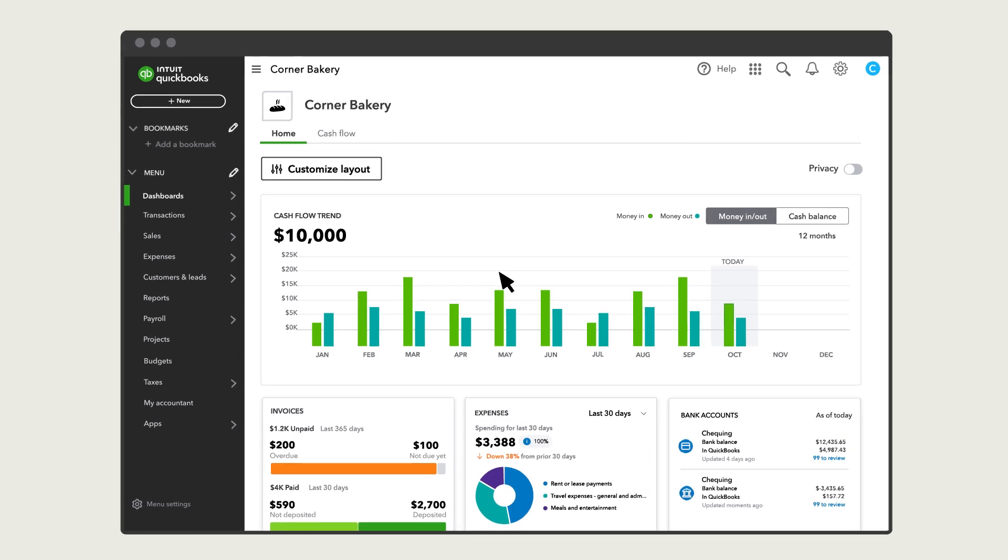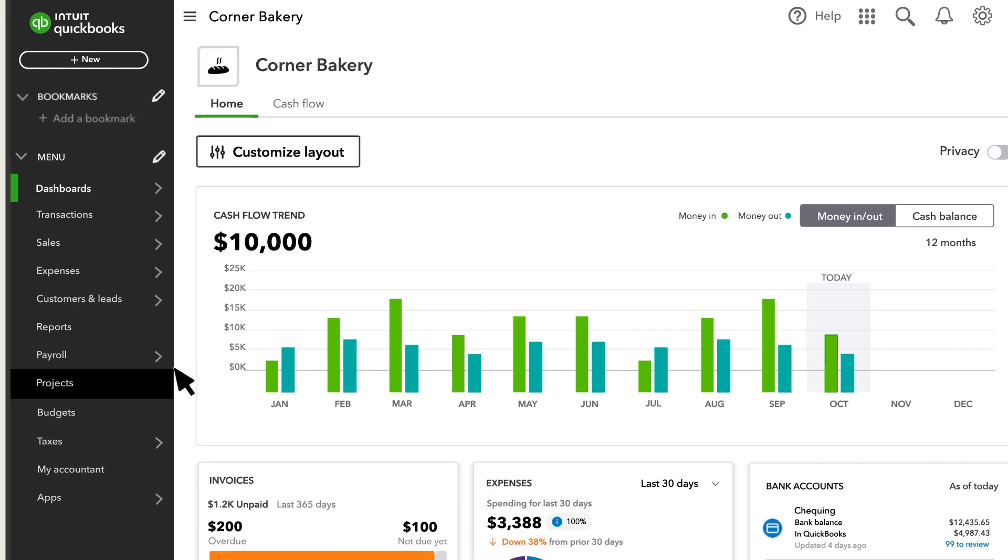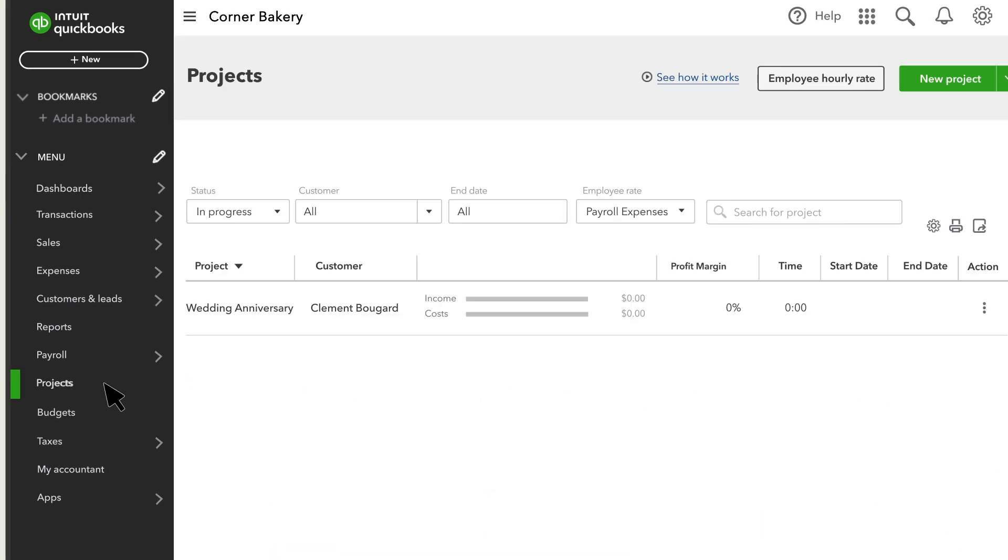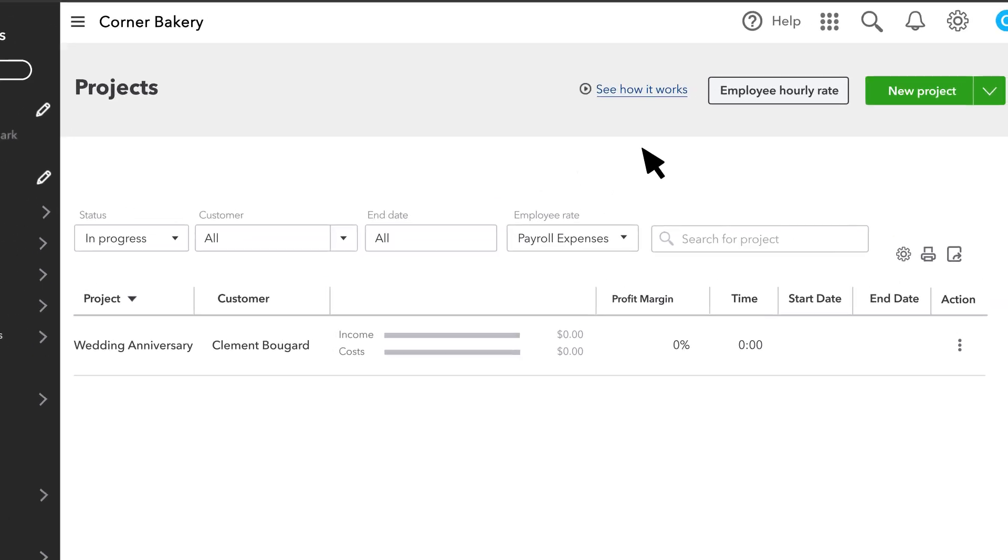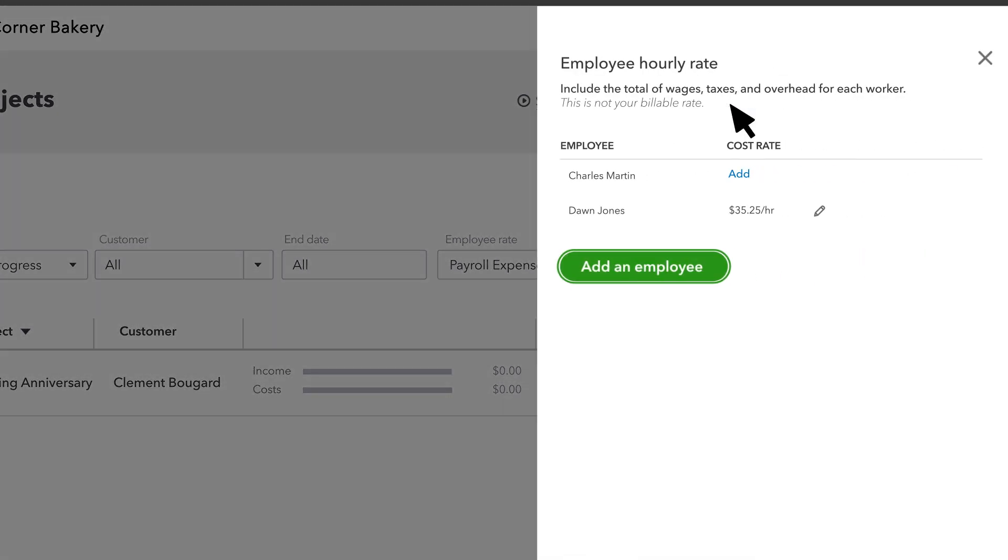First, you will have to set up your workers' hourly costs. Select Projects and then Employee Hourly Rate. You'll only see T4 employees on this list. You can set up contractors later.